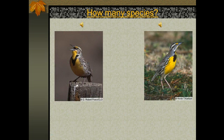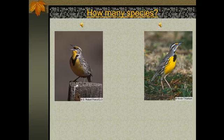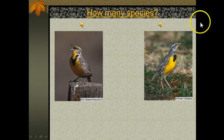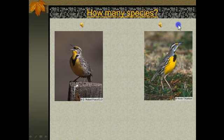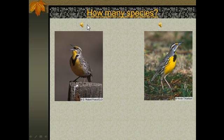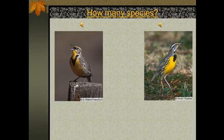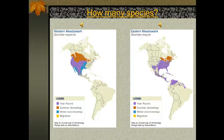You might look at these two birds and say those look almost identical — maybe the one on the right is a little bit skinnier and the one on the left is a little bit plumper, but basically they look like they are one species in terms of their appearance. Well, let's listen to their songs. Those two songs are different enough to distinguish those two different species. They are, in fact, two different species.